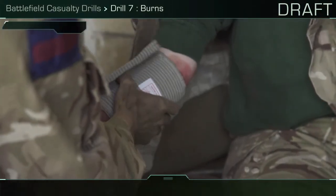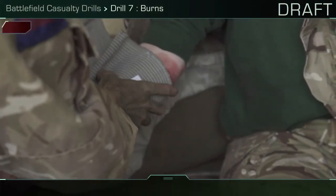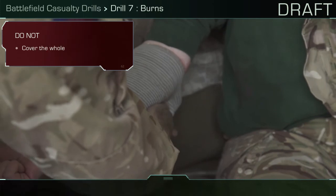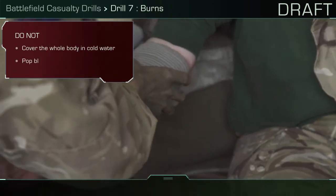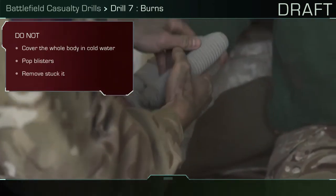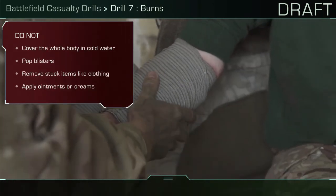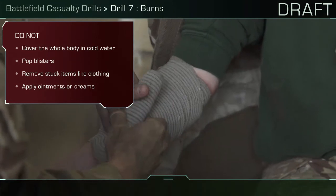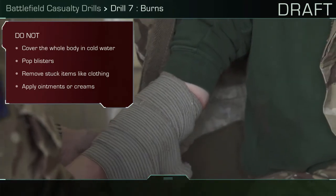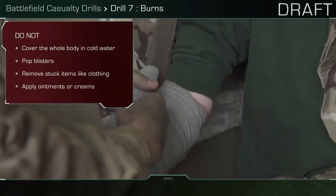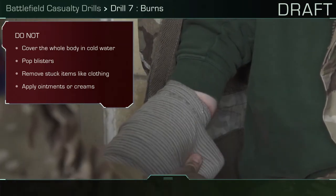Consider pain relief. Do not: pop blisters, remove stuck items like clothing, cover the whole body in cold water — this will make shock worse and potentially cause hypothermia — or apply ointments or creams.